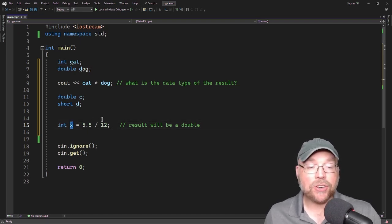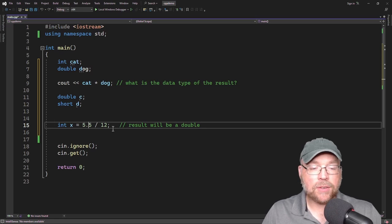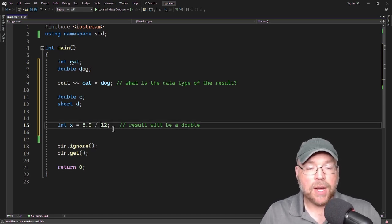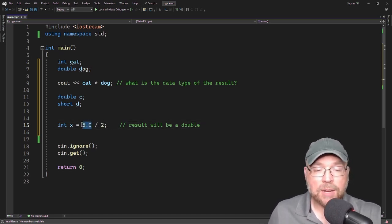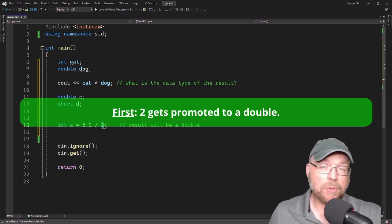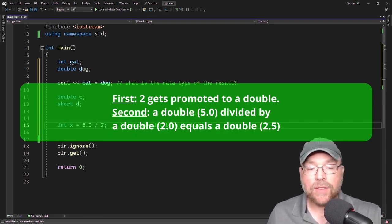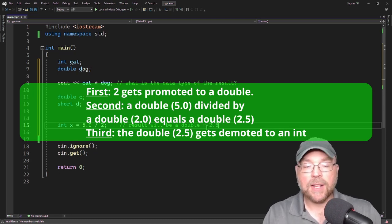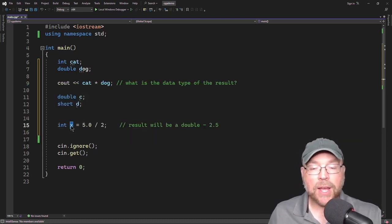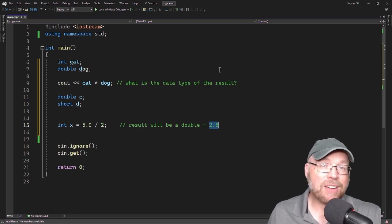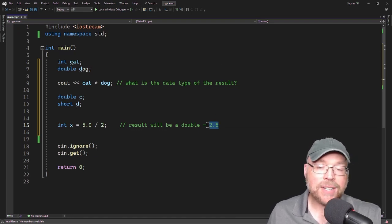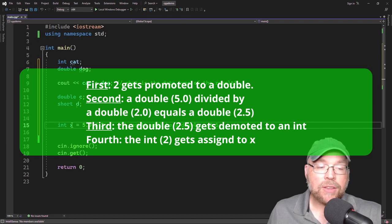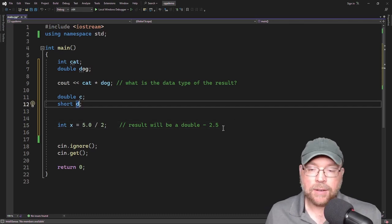Another way to look at it: consider 5.0 divided by 2.0. The 5.0 is a double and 2 is an integer, so 2 gets promoted to a double. Double divided by double gives 2.5. But if that 2.5 is assigned to an integer variable x, the 2.5 gets demoted from a double down to an integer — it loses its decimal places — and the value stored in x is 2.